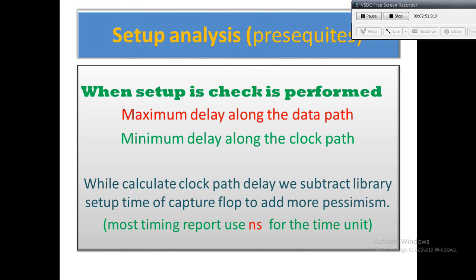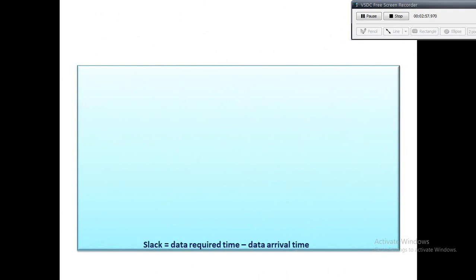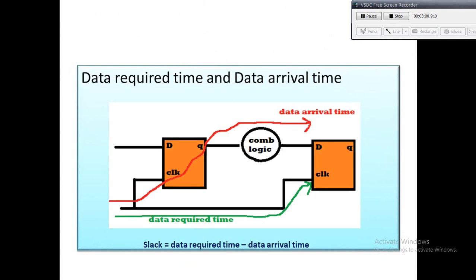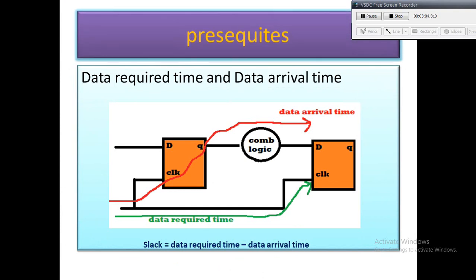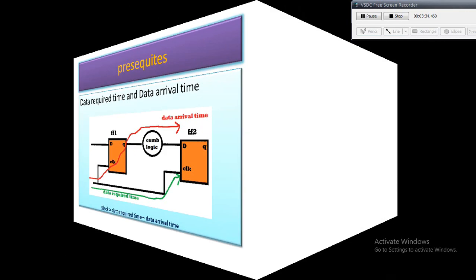Setup and hold slack is defined as the difference between data required time and data arrival time. Setup slack equals data required time minus data arrival time. A positive slack means the design is working at the specified frequency with some margin. Zero setup slack means the design is exactly working at the specified frequency with no margin. Negative setup slack implies the design doesn't achieve the constraint frequency — this is called a setup violation.